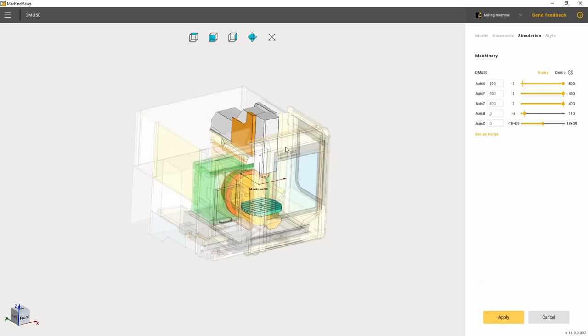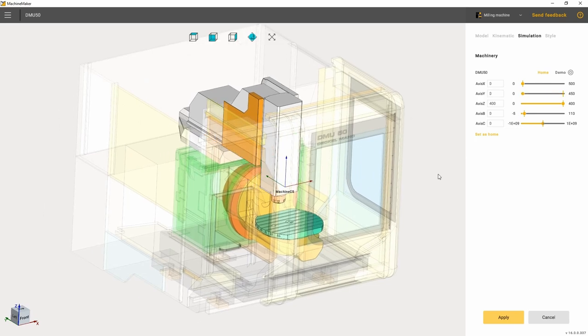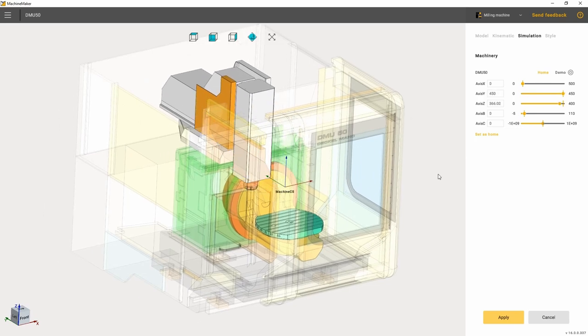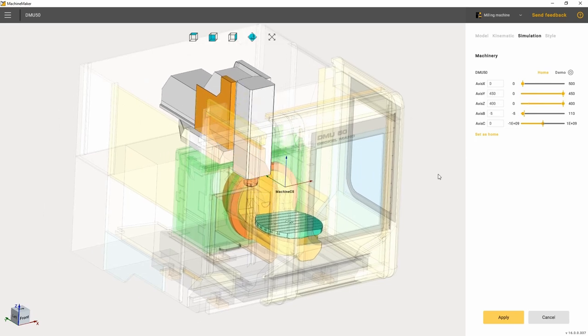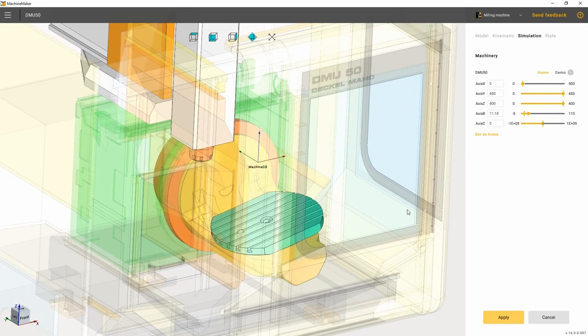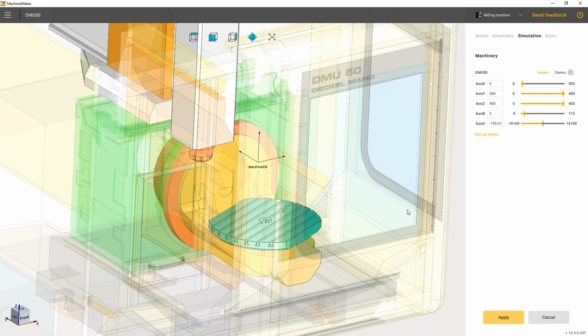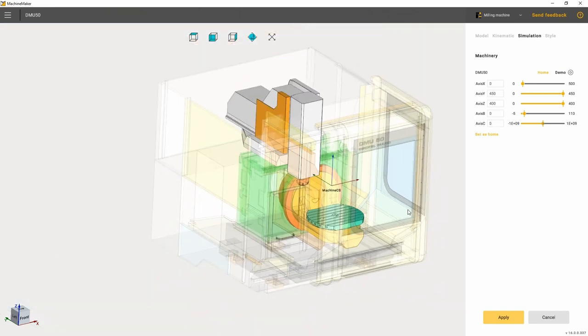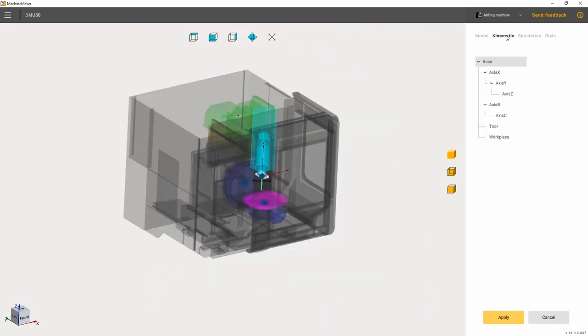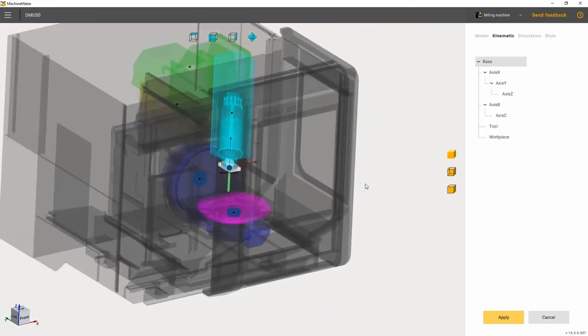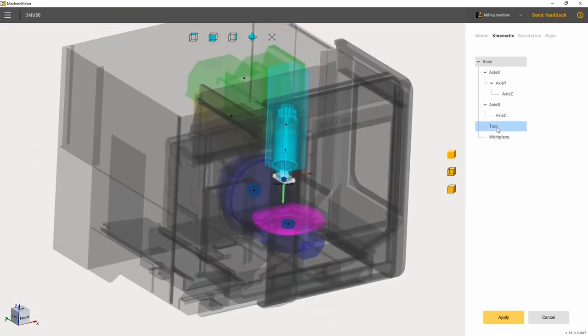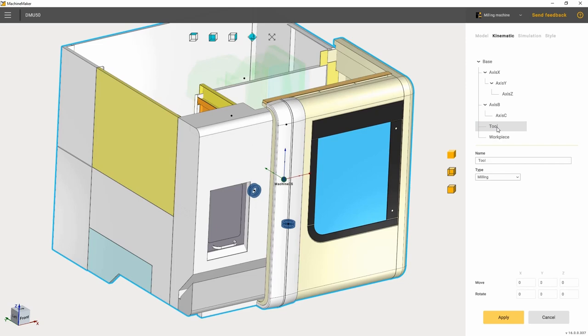Also, in the simulation tab there is a demo button, which launches the demonstration of how all the joints are functioning. Once the limits for all the joints have been set, we set the workpiece and the tool on the machine.